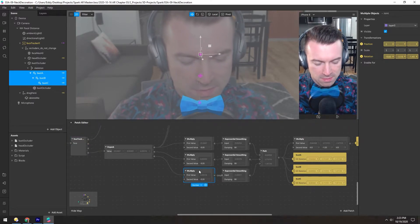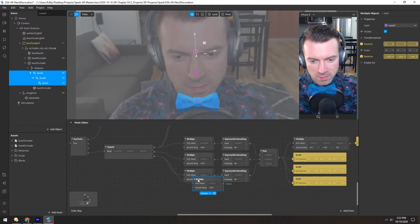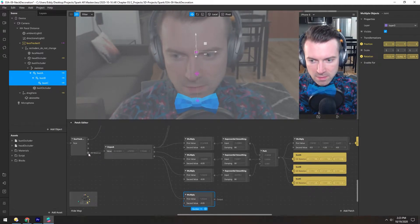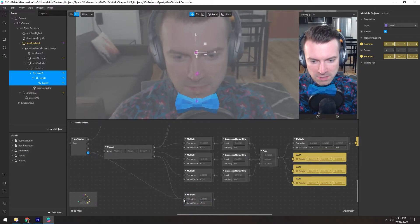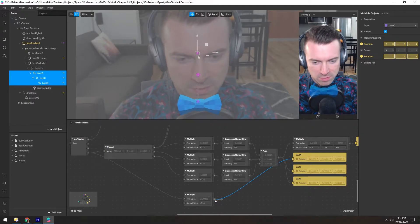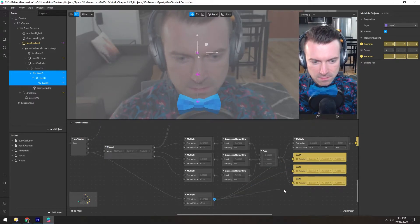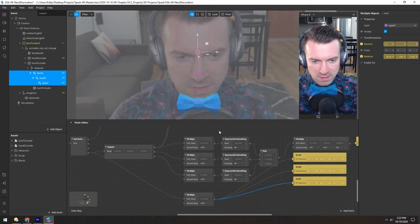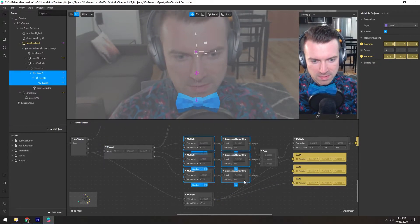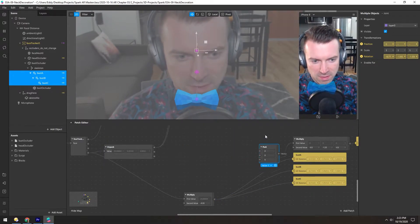And we can show this a little bit more simply if we just take this multiply node, grab the rotation, and put it directly into these three joints. So we miss out on the exponential smoothing but it's easier to see what's going on.